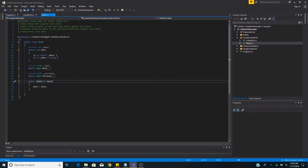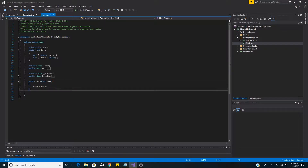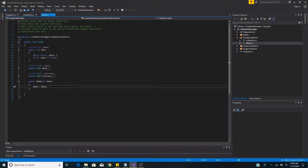To create a new node we simply have a constructor that takes in data and sets it to the data on the node. That's the basic setup for a node on a doubly linked list.